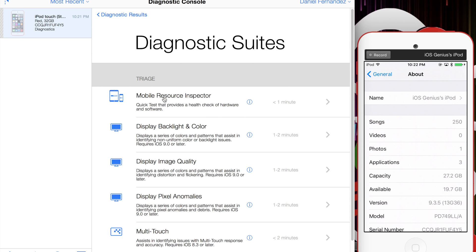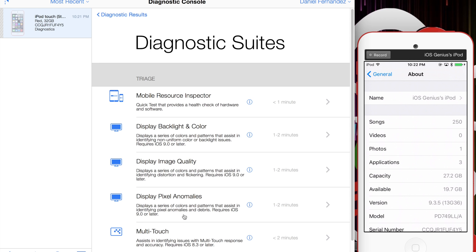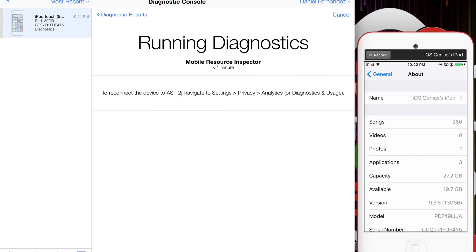I can do mobile resource, backlit camera, image quality, pixels, multi-touch—you can do all these tests. There's even more that you can do.